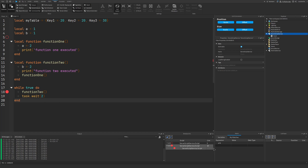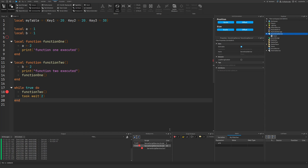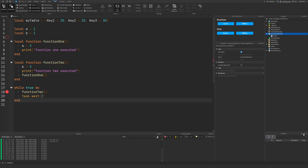Breakpoints, the Watch menu, and the Call Stack are the three main tools you will utilize during your debugging process to make debugging as easy and efficient as possible. There is one more tool to show you that doesn't involve breakpoints — think of it as a prevention tool so that errors don't happen in the first place: the Script Analysis window.